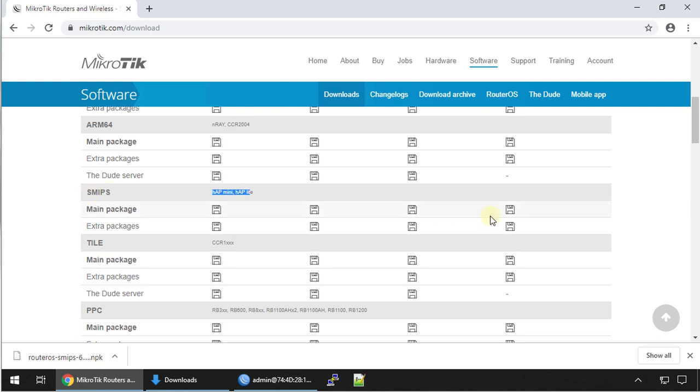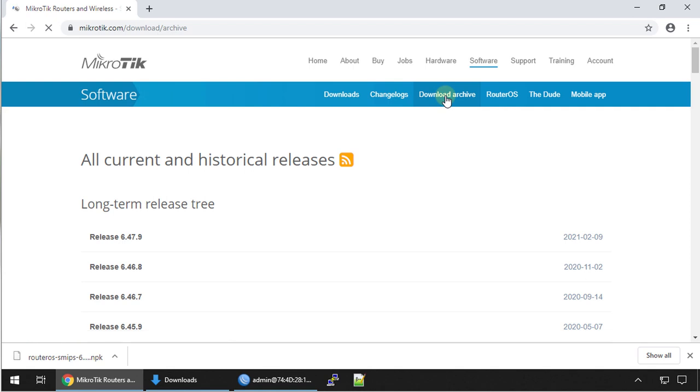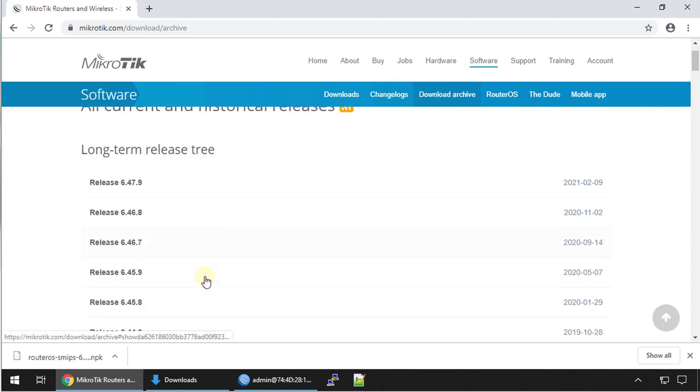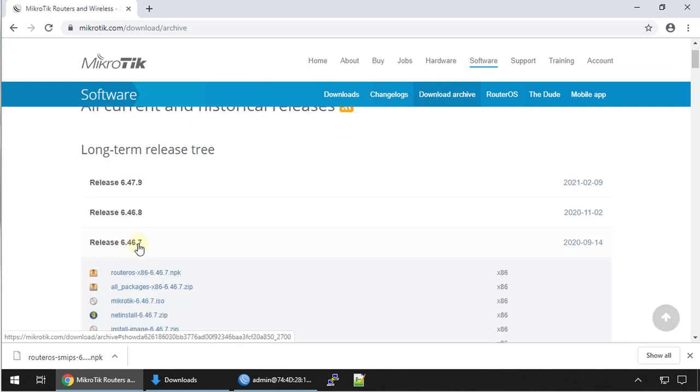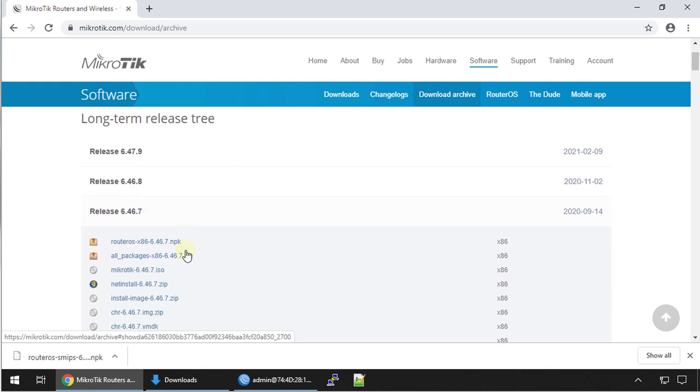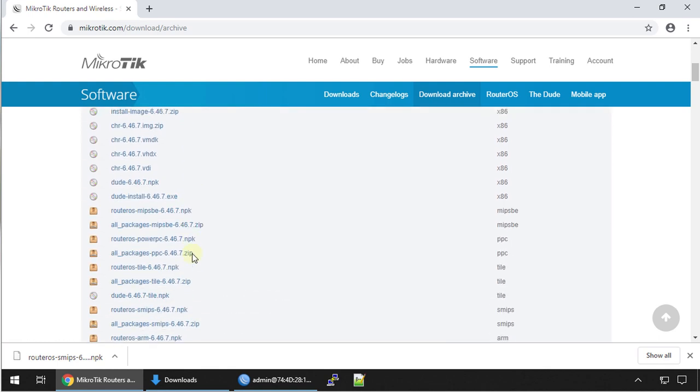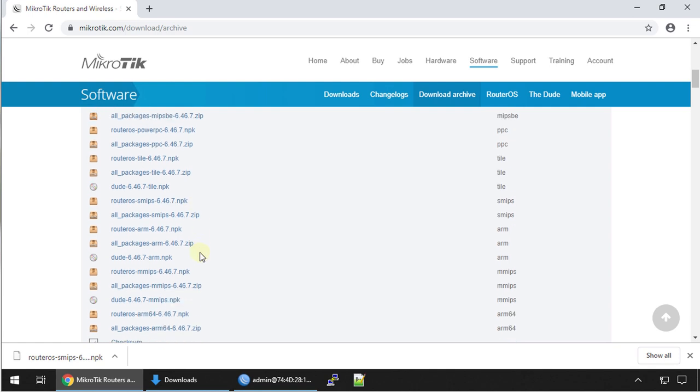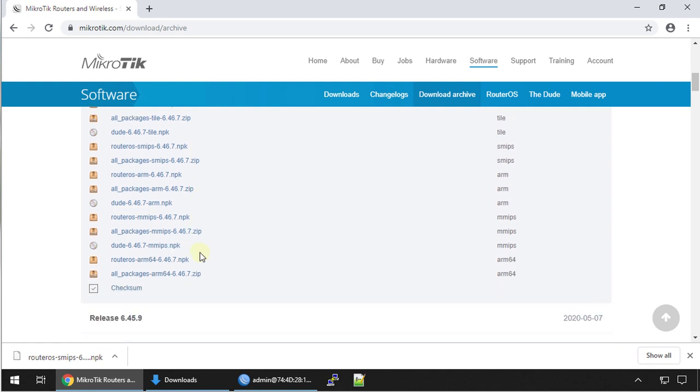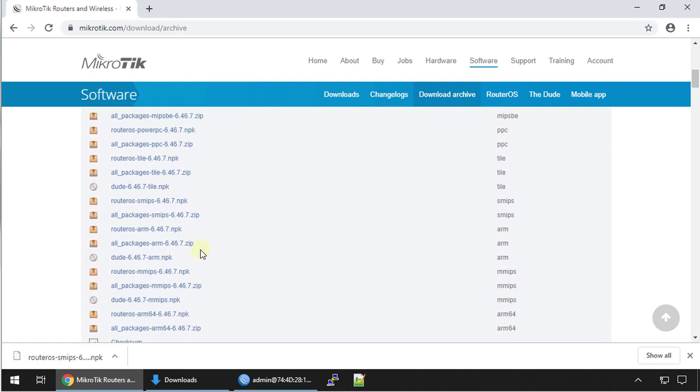Since I've now identified the platform I'm going to go to download archive and say for instance I want to downgrade to this version 6.46.7.